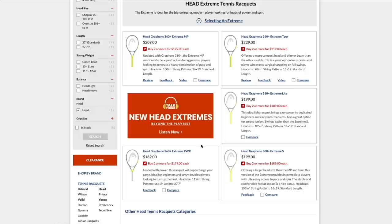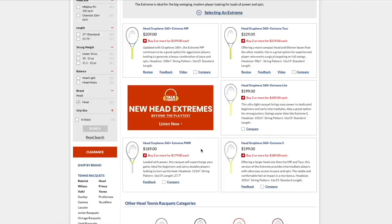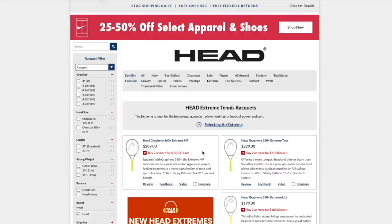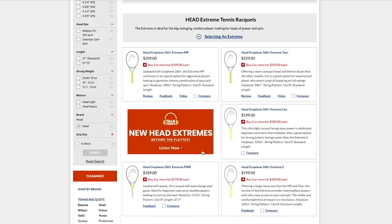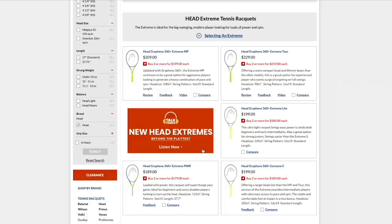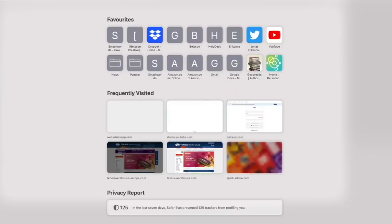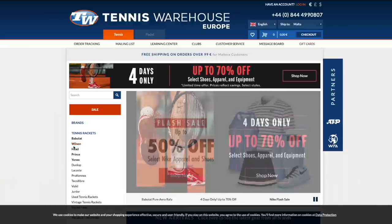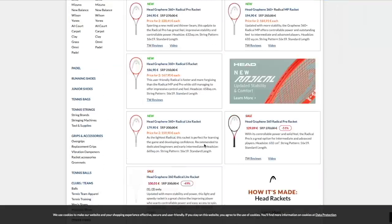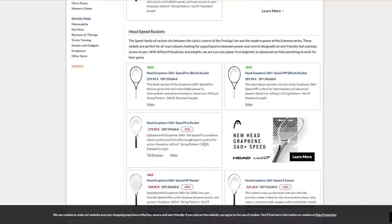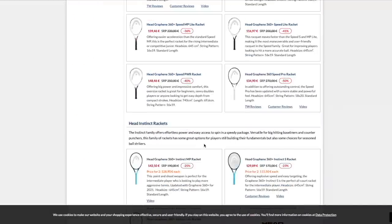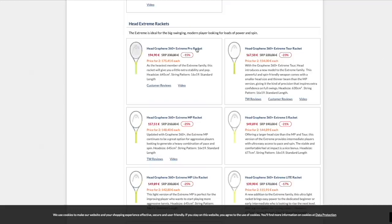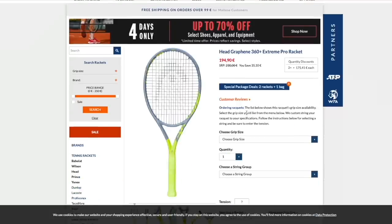Then you have the Extreme S. What I'm surprised I'm not seeing here is the Extreme Pro. Maybe it's not available in the US or something has happened to that racket because the Extreme Pro has a tighter string pattern and it's available on Tennis Warehouse Europe. So that's my favorite racket of the Extreme line.